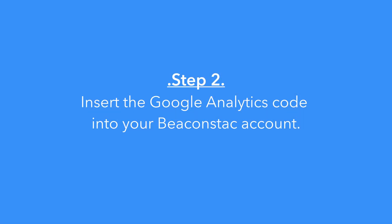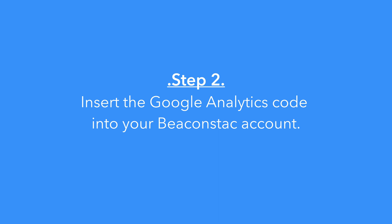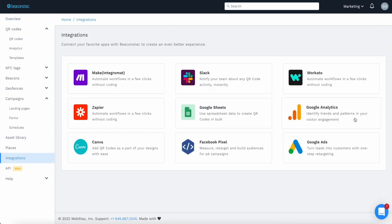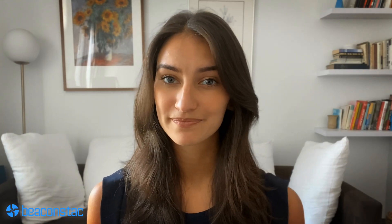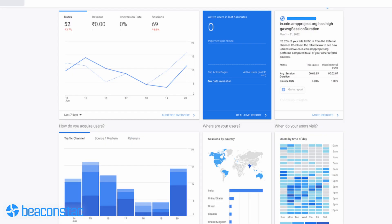Step two: insert the Google Analytics code into your Beacon Stack account. On the Beacon Stack dashboard, click on Integrations from the side menu. Click on the Google Analytics integration and paste the tracking ID there. If you go back to the Google Analytics dashboard, you'll start seeing these elements.